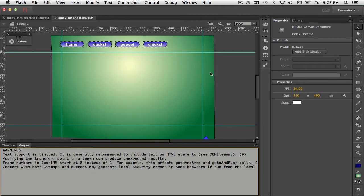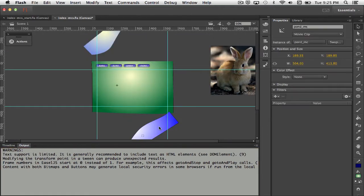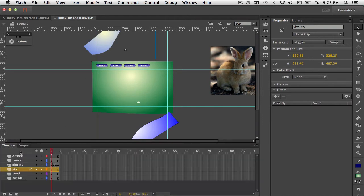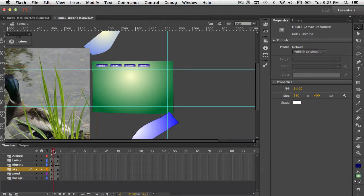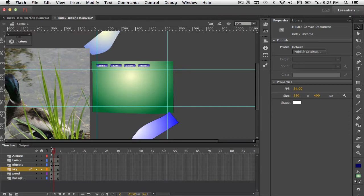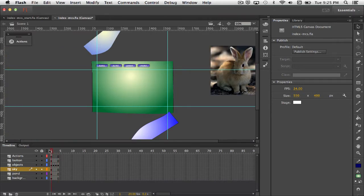You noticed that I had a number of movie clips that I placed on the stage and all of those guys just appear. So on frame 1, frame 1's content is here. If we go over to frame 2, you can see its content is off to the side. Frame 3 and frame 4.